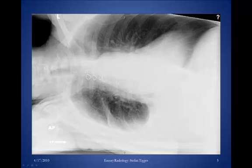Sometimes you might not be sure that there's a pleural effusion present, or you may want to determine whether the pleural effusion is free-flowing or not. One thing you can do is get a decubitus view — the patient is lying on their side as opposed to being upright or lying on their back. This is a right decubitus film, meaning the patient is lying on the right side, and the pleural fluid is tracking up the right lateral chest wall. You can even see a little bit of it going into the minor fissure.